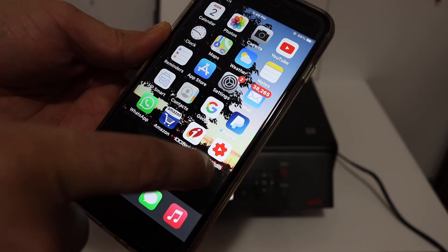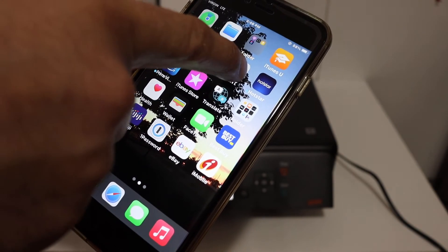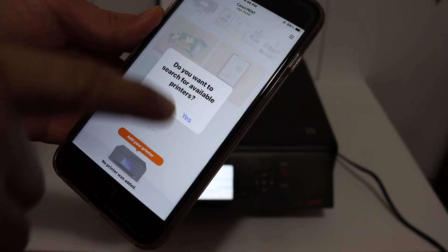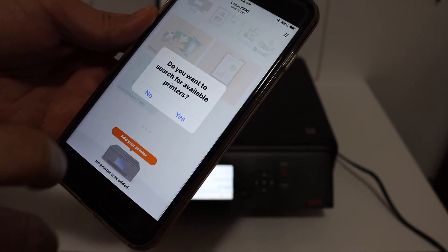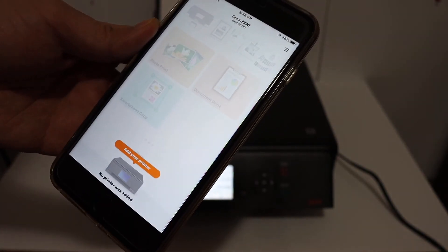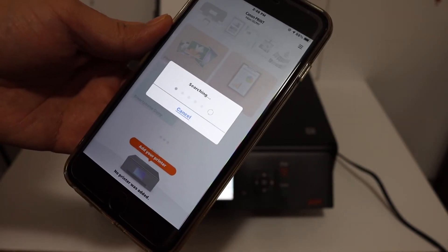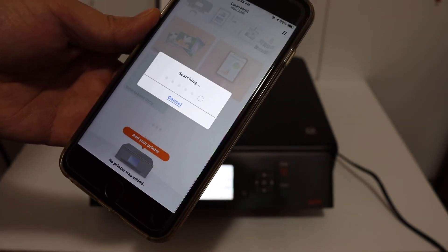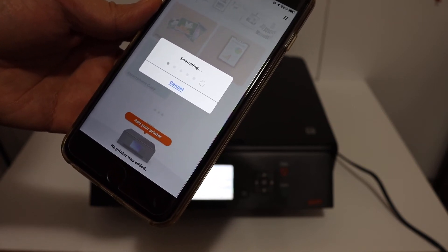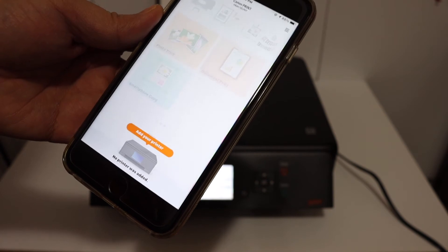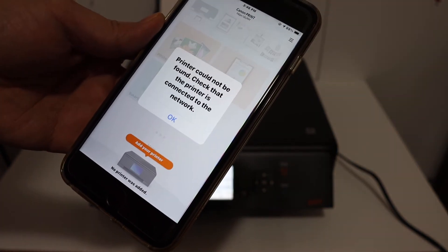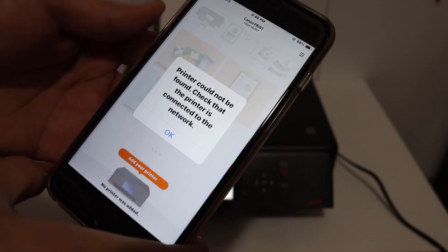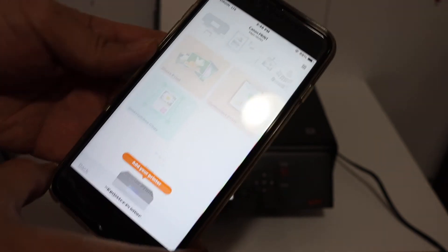Next step is to go and open the Canon print app. Once we open the app we can see it says do you want to search for available printers so just click yes and wait for the printer to be added. It can add it automatically. In case you found any problem it will give you the option to find the printer again and you will be able to connect it. For example here it couldn't connect it so just click OK.